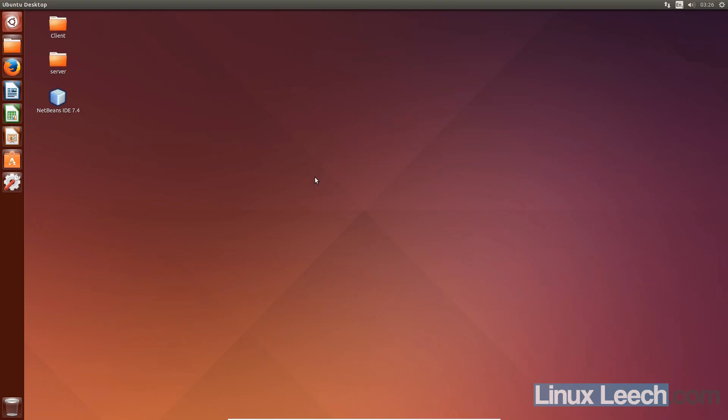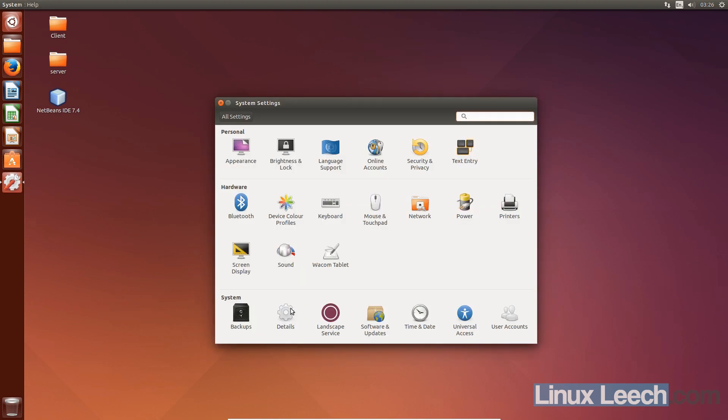Once the installation has completed and your machine has restarted, you should now have Ubuntu 14.04.